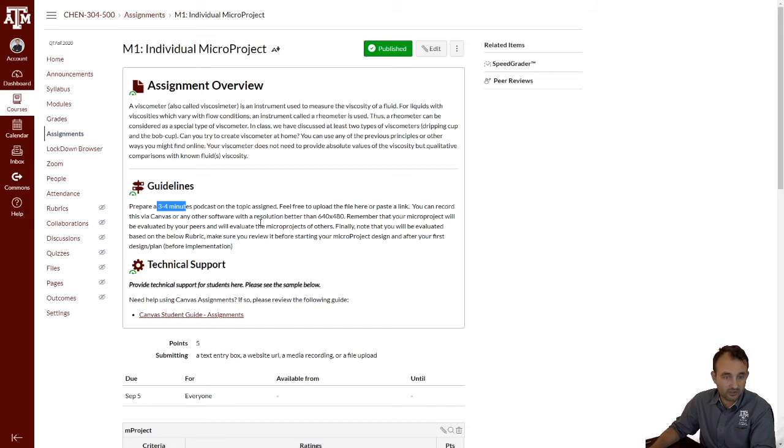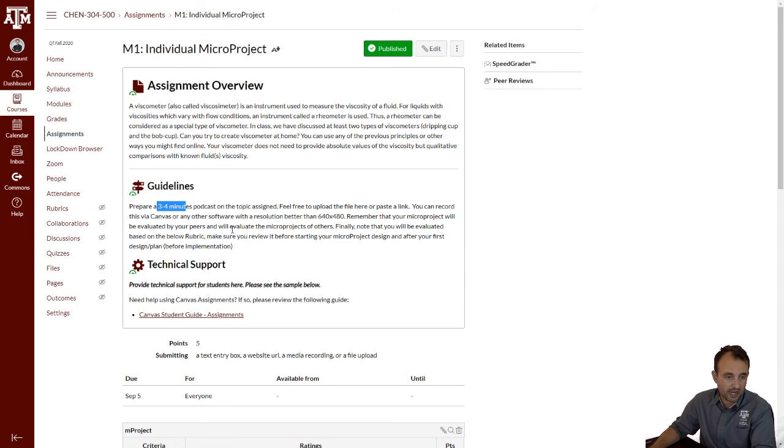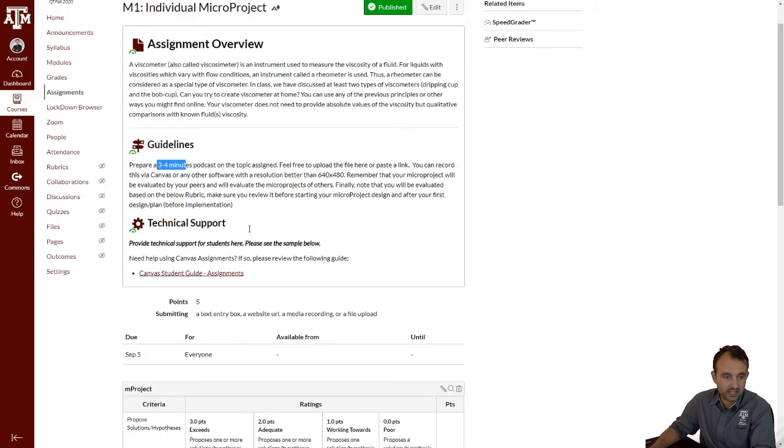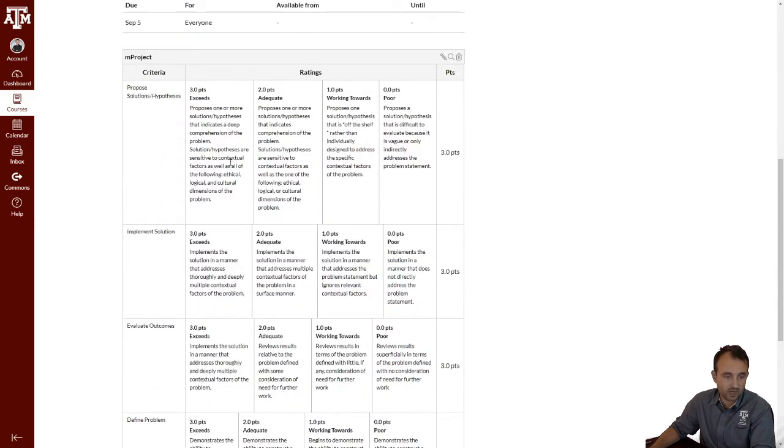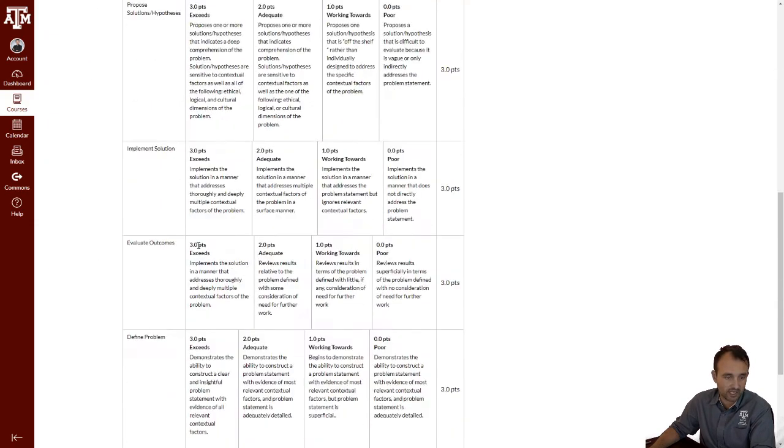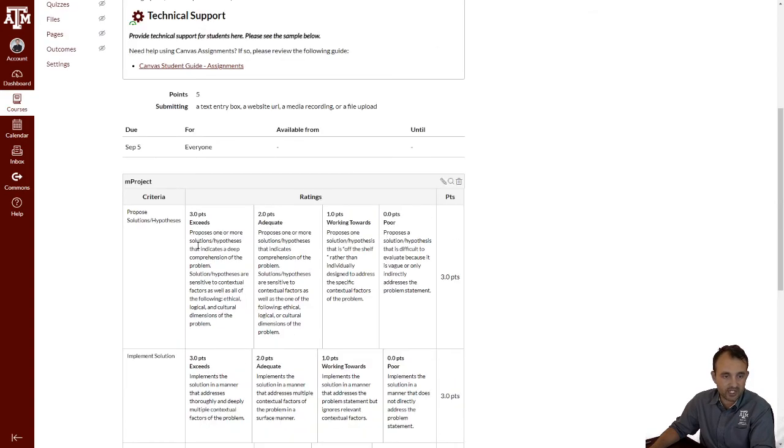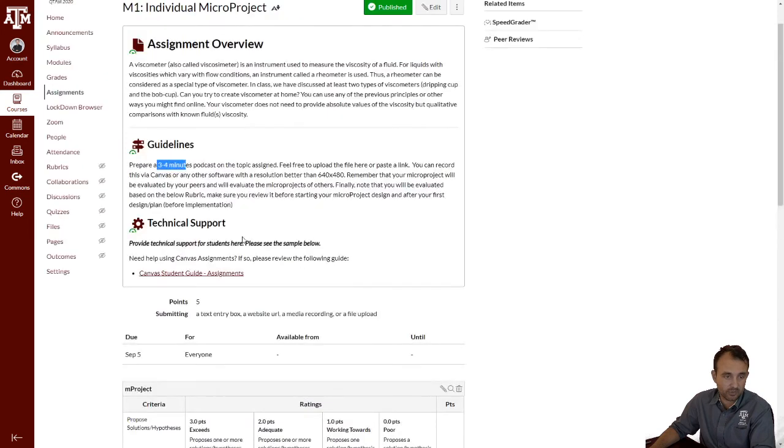You can upload the file here, or you can paste a link if you upload it in another medium. You can record it through Canvas. It's up to you, or even your mobile phone. It's up to you. But remember, your micro project will be evaluated by us and your peers as well through this rubric. Like in every rubric, you have to study